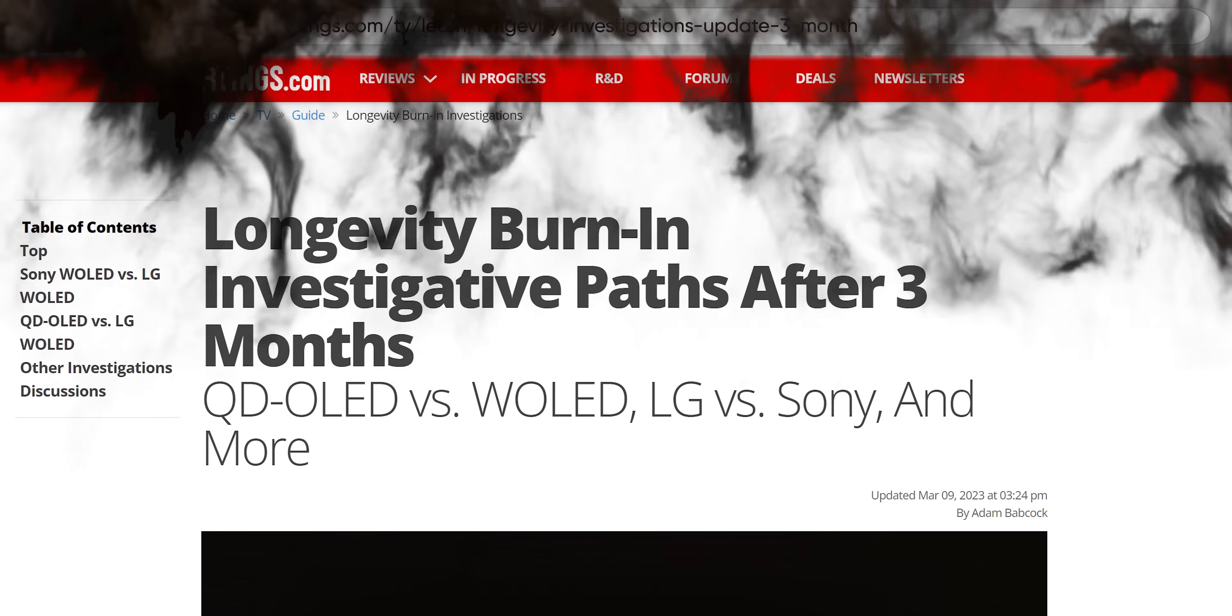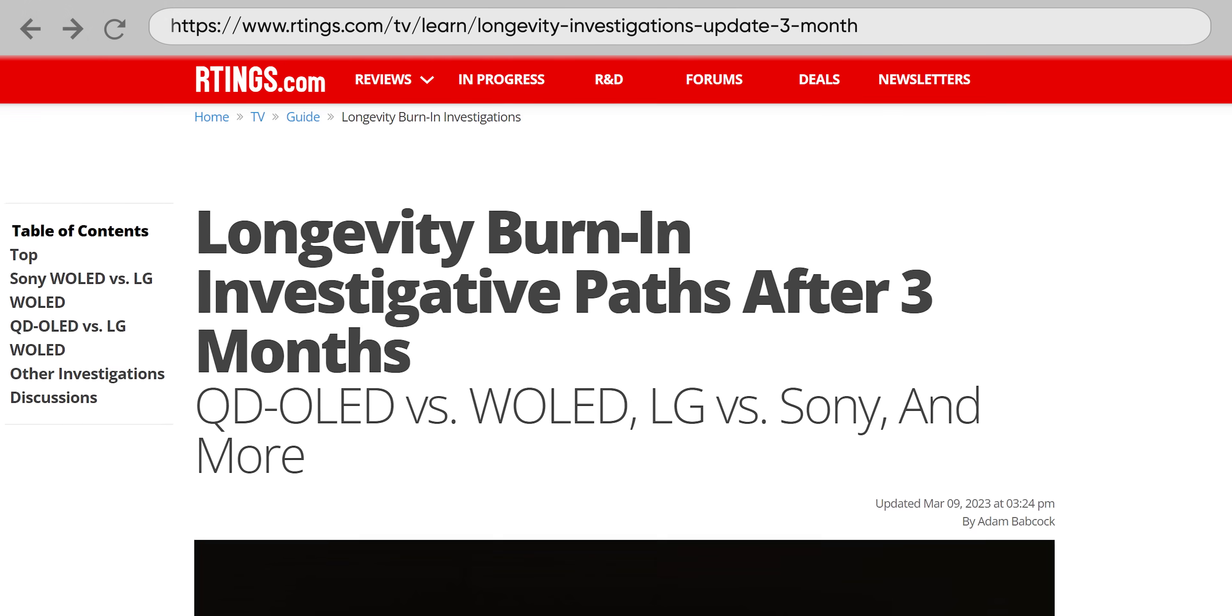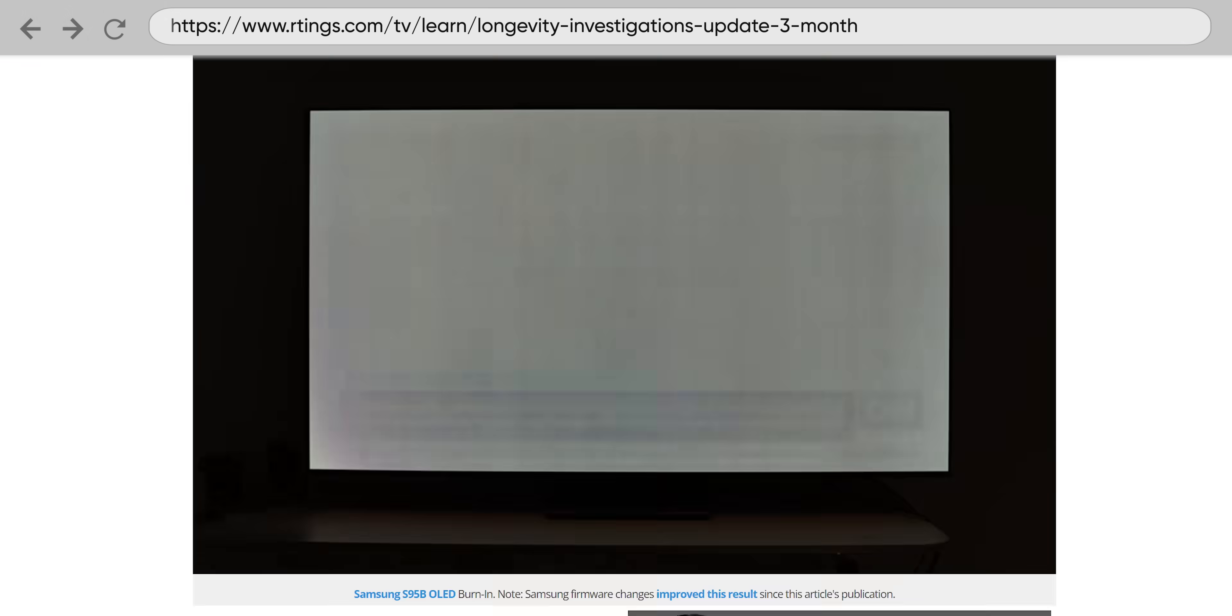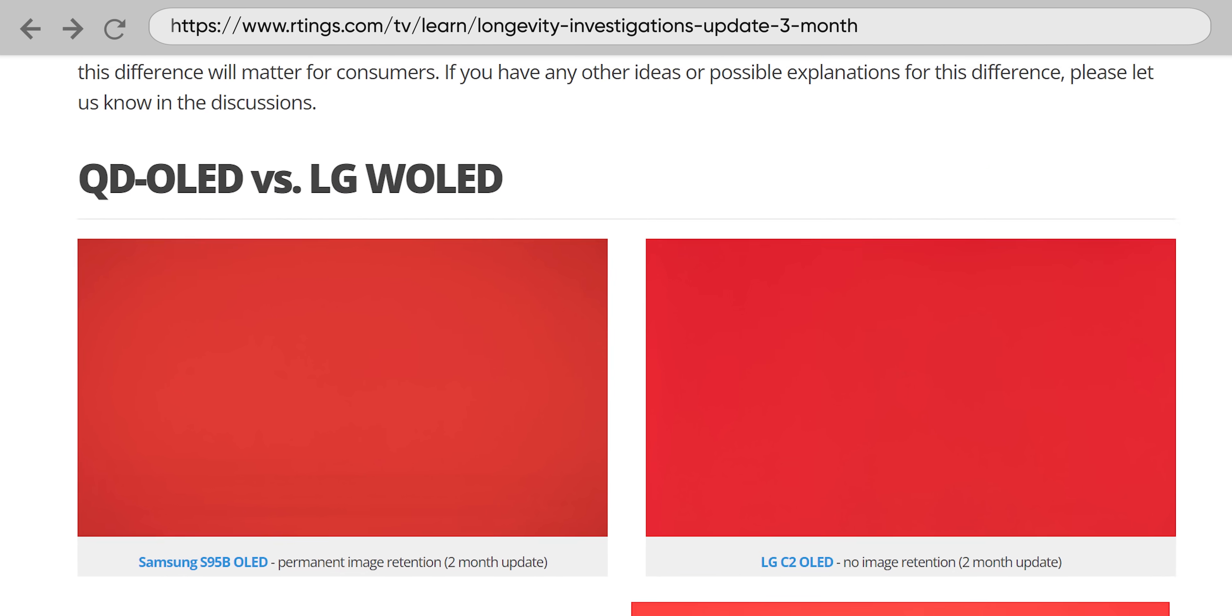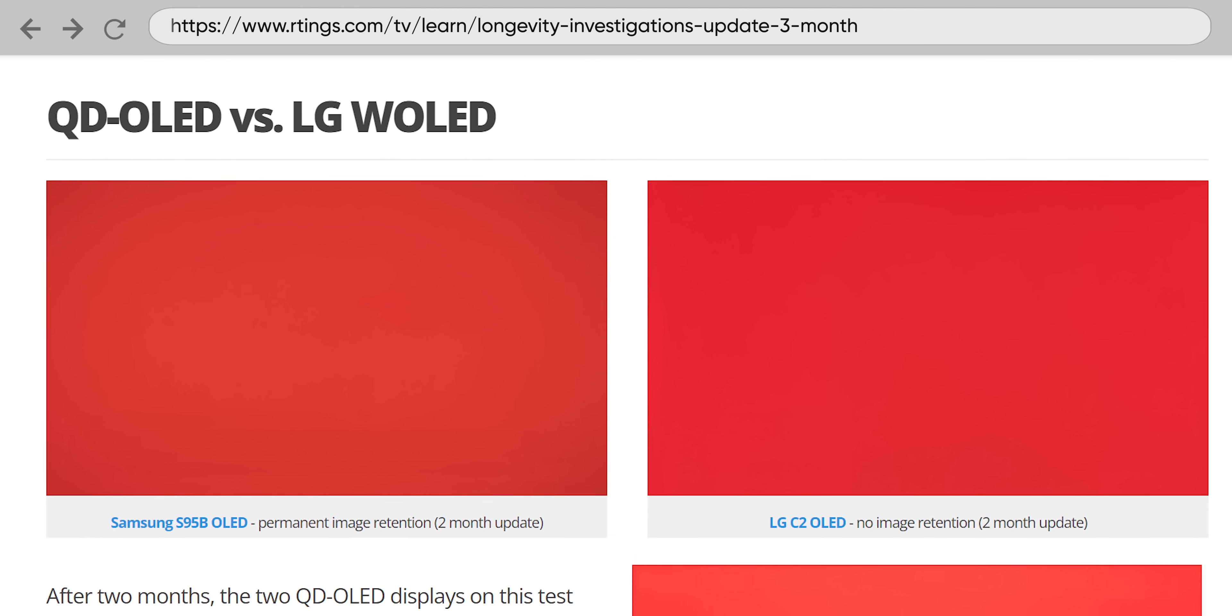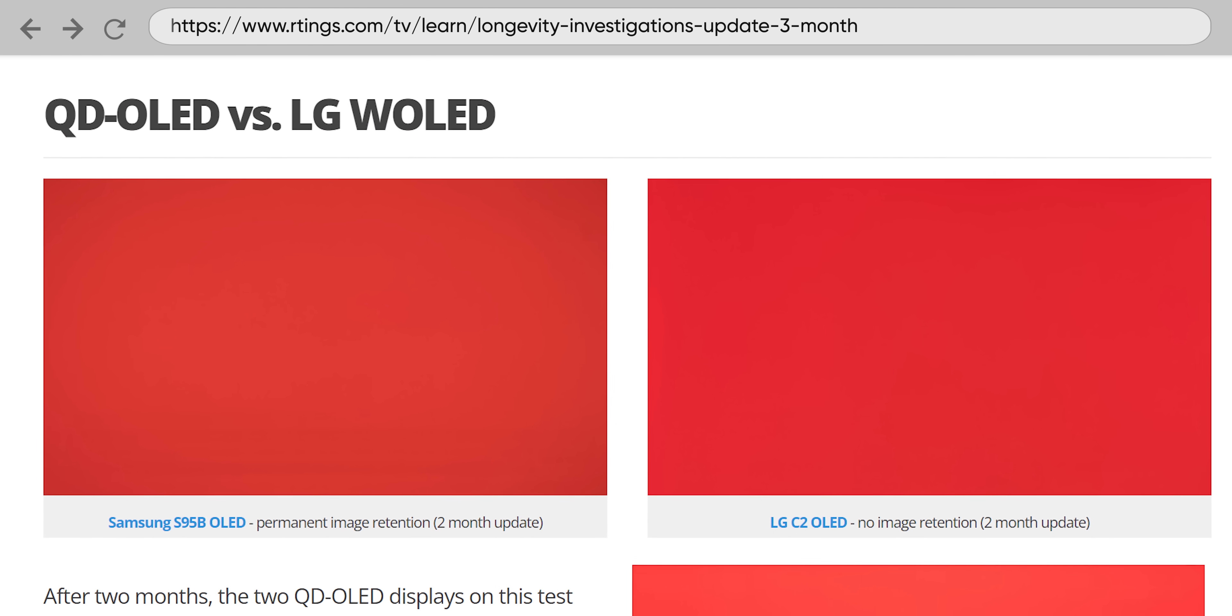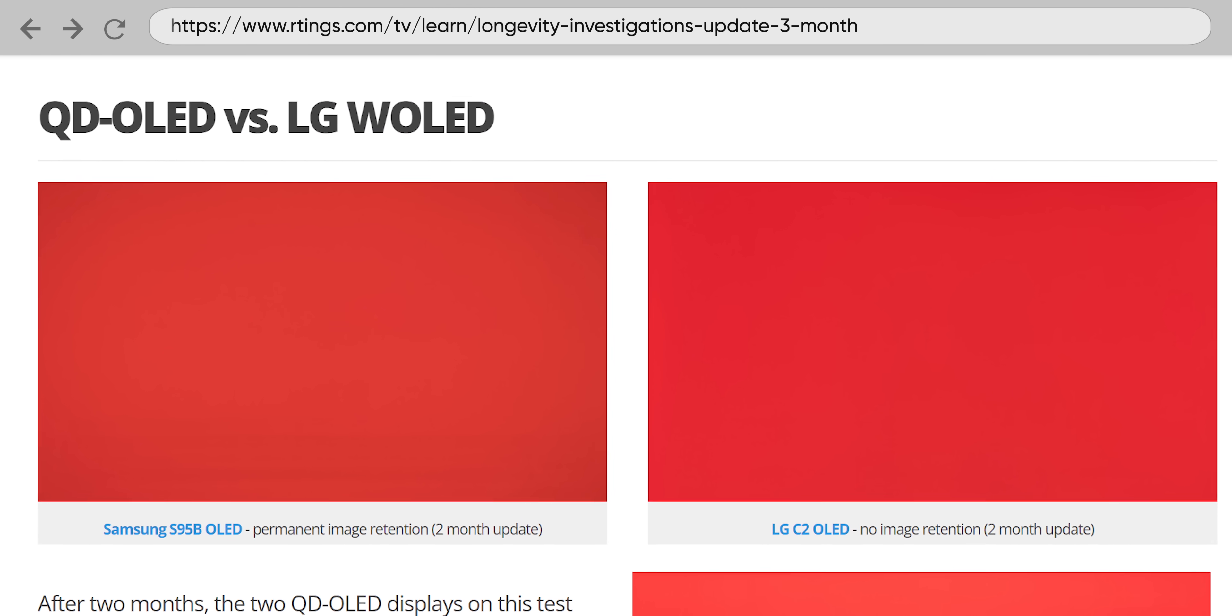Rtings image retention testing found that despite Samsung's claims to the contrary, not only did QD OLED suffer burn-in, it was worse than conventional OLED technologies, which is a super weird thing to point out 30 seconds into a video that is sponsored by Samsung Display this time.